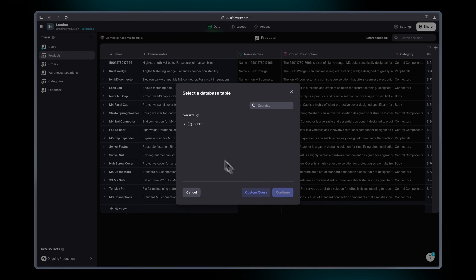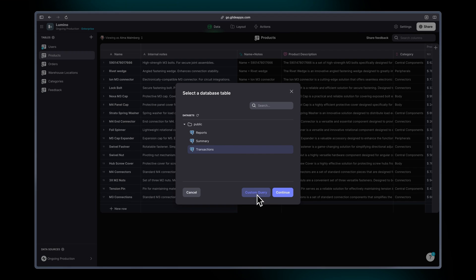Now we see our data sets, and if I open this folder here I can click one of the tables. And we have two options: either create a custom query which you can pull in as a read table, or if you hit continue you'll bring in the entire table as a read and write table to Glide.